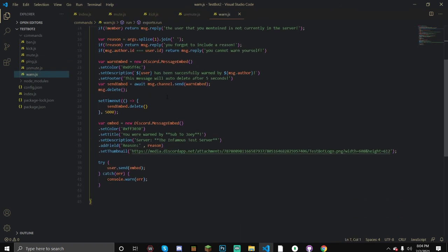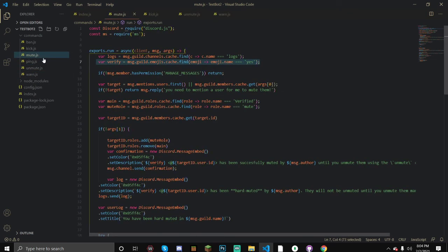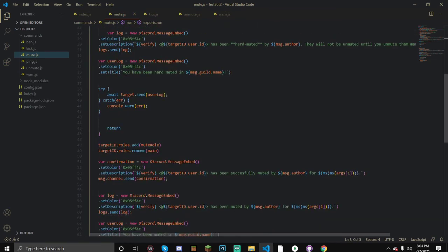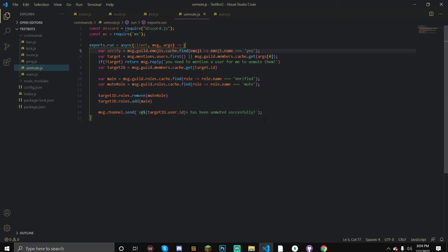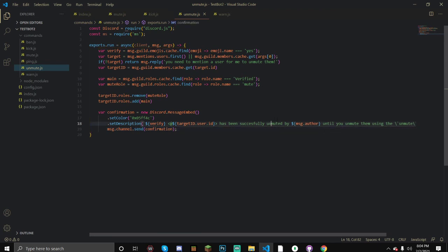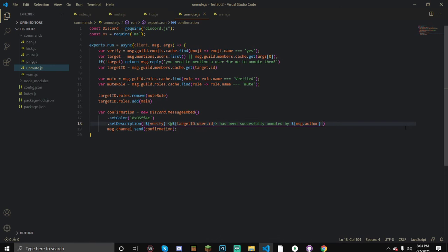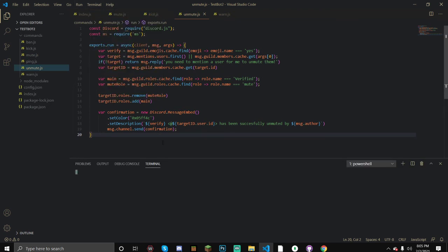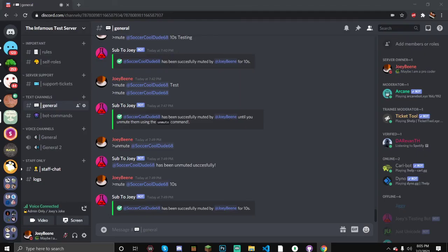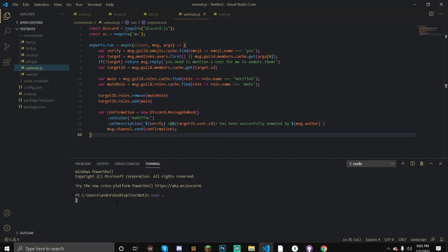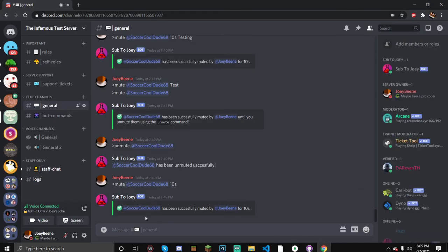We send a confirmation message. If you want it to look cleaner you could do an embed - let me actually show you really quickly. We grab the confirmation embed from the mute command, change the description to 'has been successfully unmuted by' the message author, remove the unneeded parts, and send the confirmation. Let's save this and run the bot to test it out.